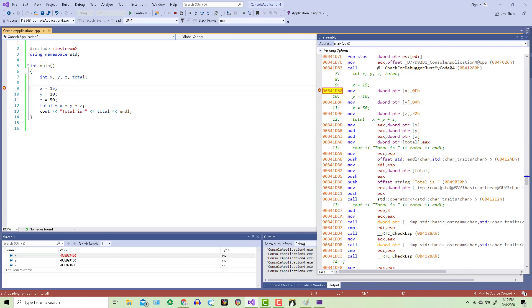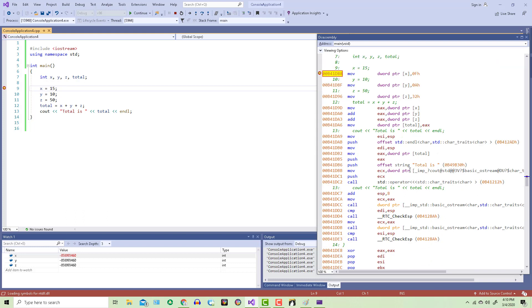Now all these lines of code up here were written by the compiler and they just set up main. On line 9 is where the instructions begin that we're really interested in. If I'd ask you to write this program in assembly, you might have done something real similar to what the compiler did here.